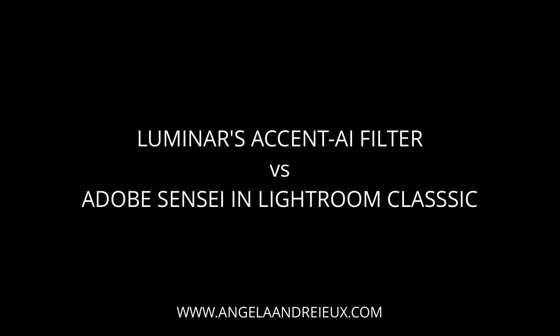Last year, MechFun, now called Skyloom, added a filter to Luminar that uses artificial intelligence technology. It is called the Accent AI filter, and it is pretty darn powerful.